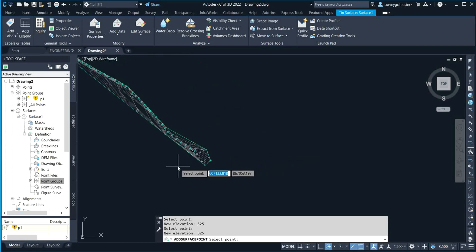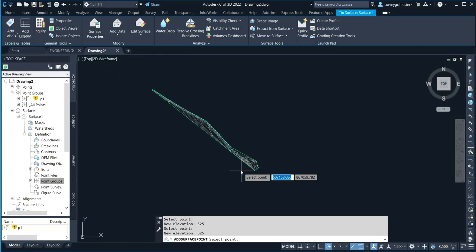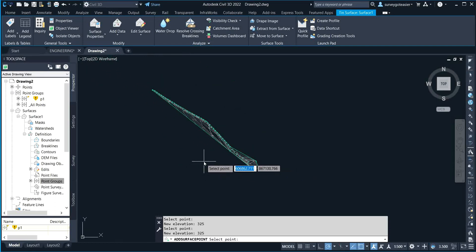That is how to add and delete points on the surface. Thank you.